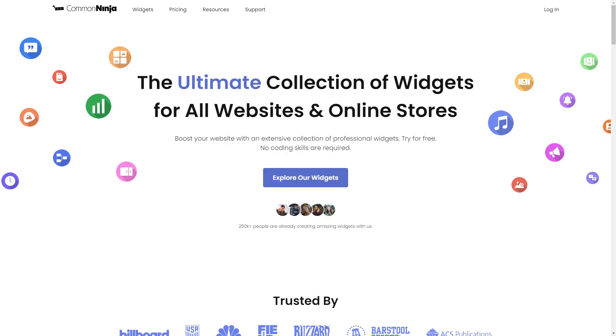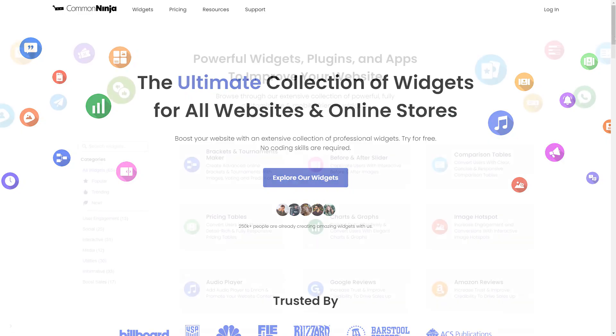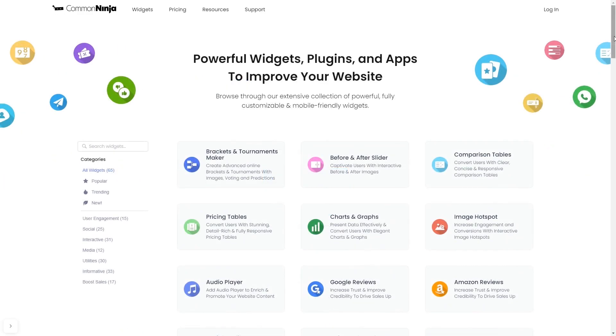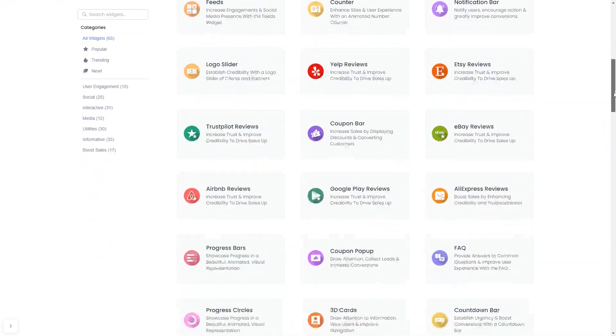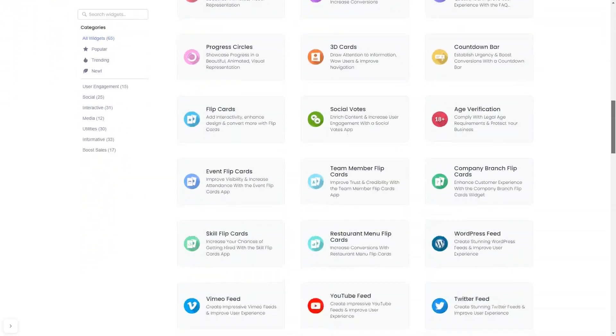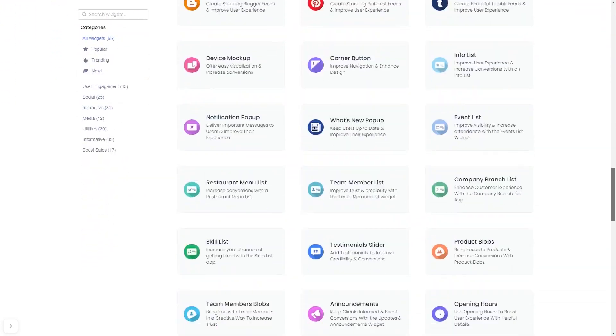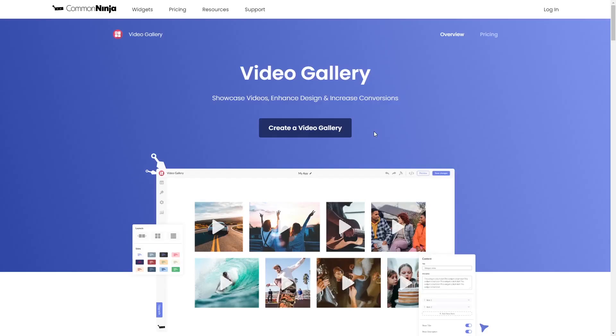To start, enter Common Ninja website. Choose your widget from our large collection of widgets. And once you've entered the widget page, click on the create button to enter the video gallery editor.